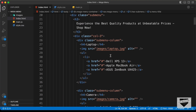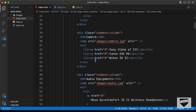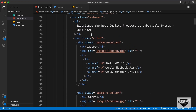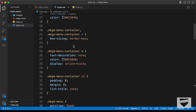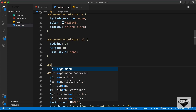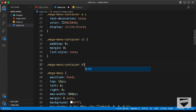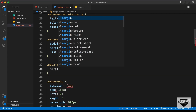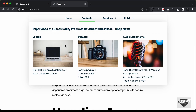Inside the col3 we have h4s for the headings — Laptop, Camera and Audio. Let's style these. We'll target mega menu container h4 and set a margin of 8 pixels top and bottom, zero for left and right. Now we have the correct margin.